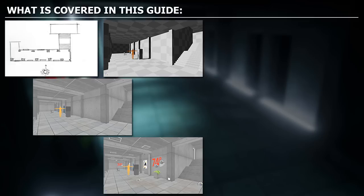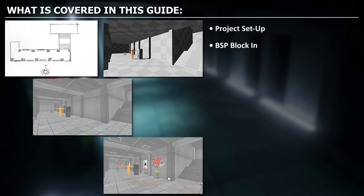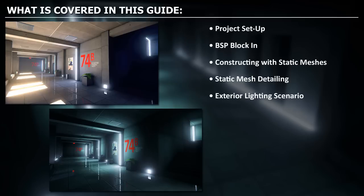This is a step-by-step guide, so we will start from the very beginning. You will learn how to set up a project. We'll use BSP brushes to block in the overall space and layout of the environment. Once we've blocked in all the BSP brushes, we'll use static meshes.